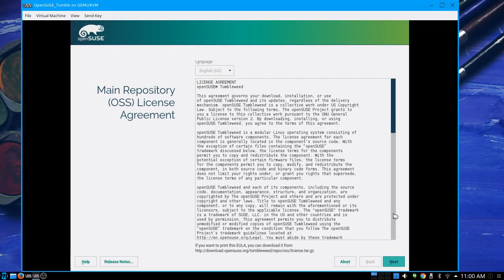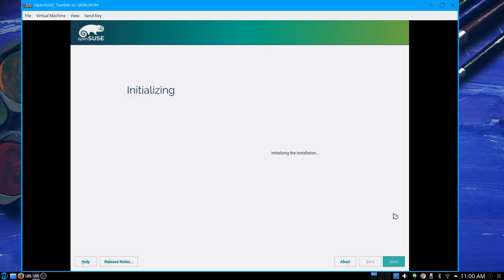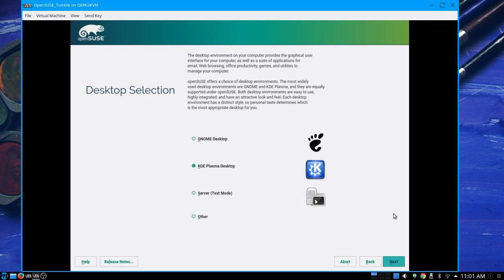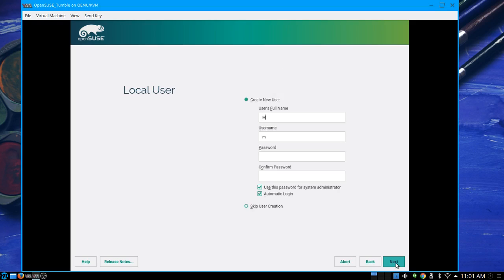You should probably take the time to read these things — there may be surprises. Although, generally speaking, if you're looking at the license agreement for an open source software installation like a Linux distribution, you probably don't have a whole lot to worry about, especially for personal use. KDE Plasma desktop — yes, that's the one I'm choosing. This is a little different for the OpenSUSE installation versus others; OpenSUSE gives you both GNOME and KDE options.